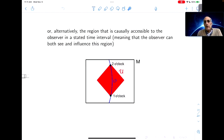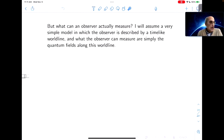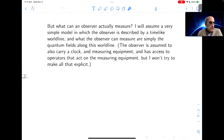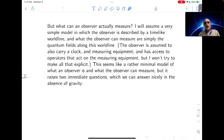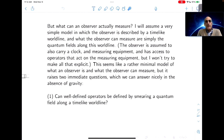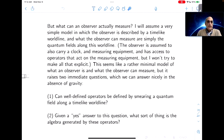When we do have an observer, what can the observer actually measure? I'll assume a very simple model in which the observer is described by a time-like world line, and what the observer can measure is simply the quantum fields along the world line. This raises two immediate questions which we can answer nicely in the absence of gravity. One question is: can well-defined operators be defined by smearing a quantum field along a time-like world line? Second: what sort of thing is the algebra generated by these operators?